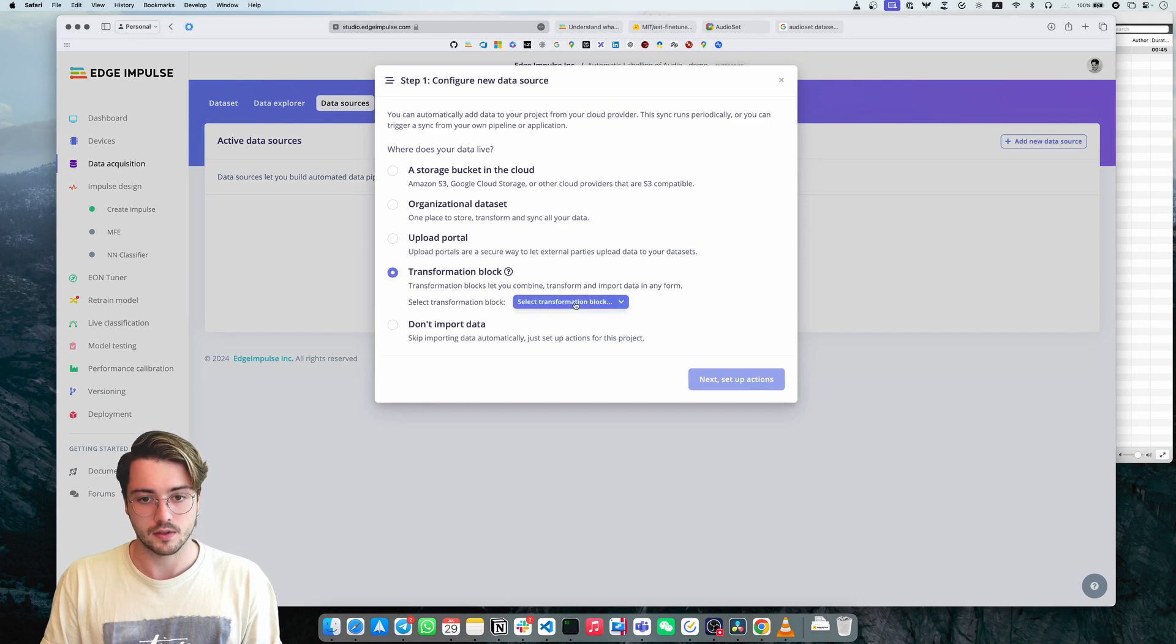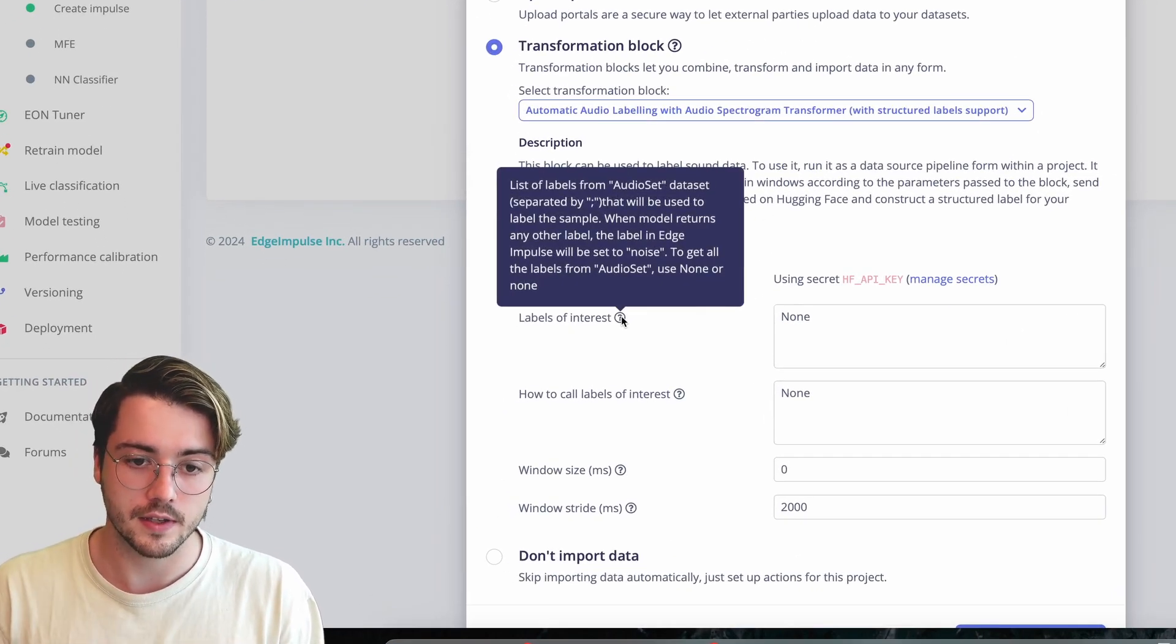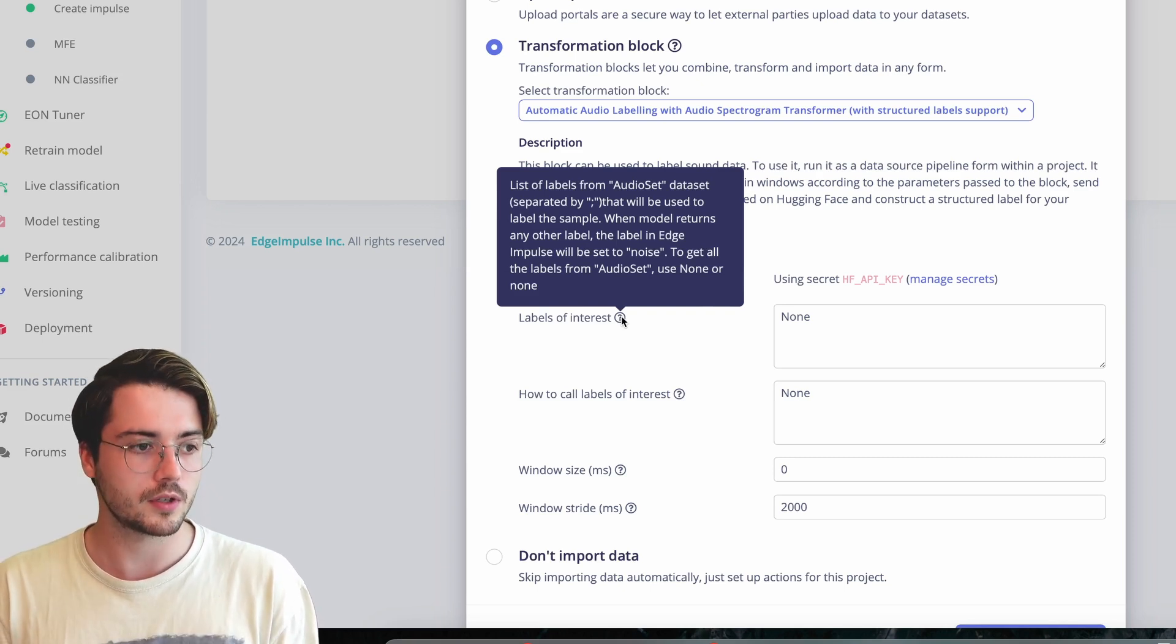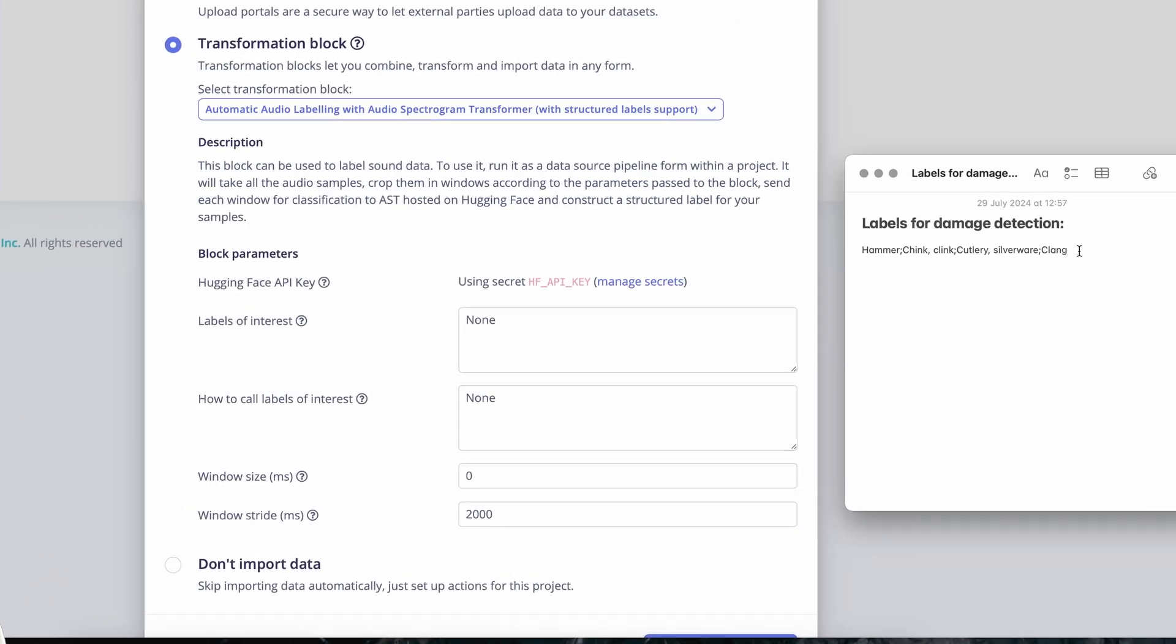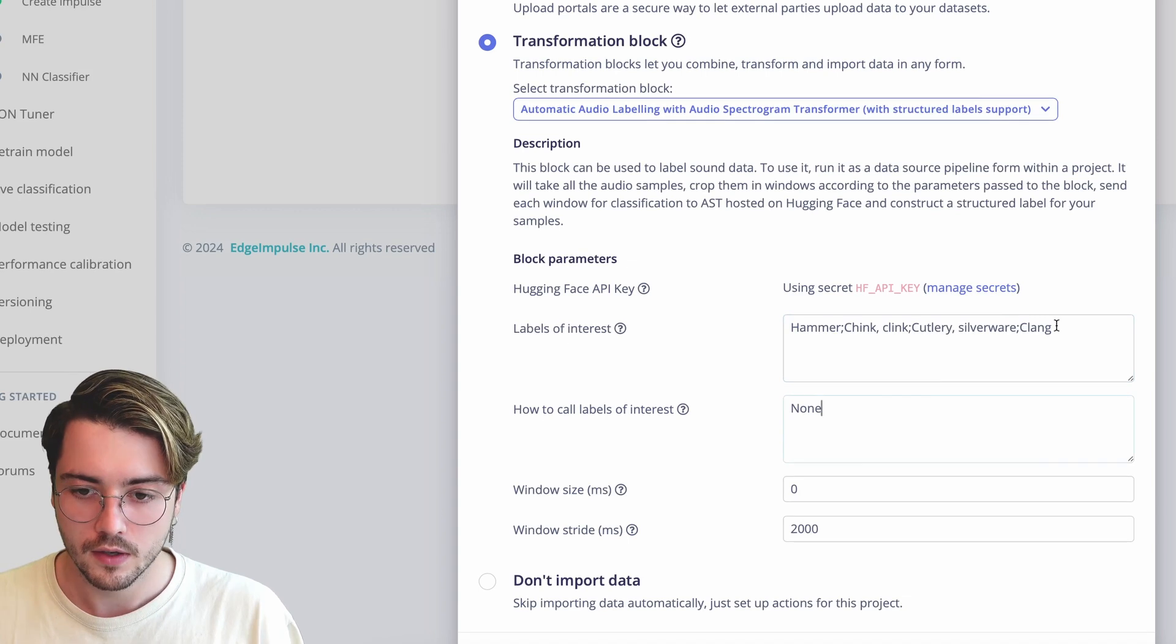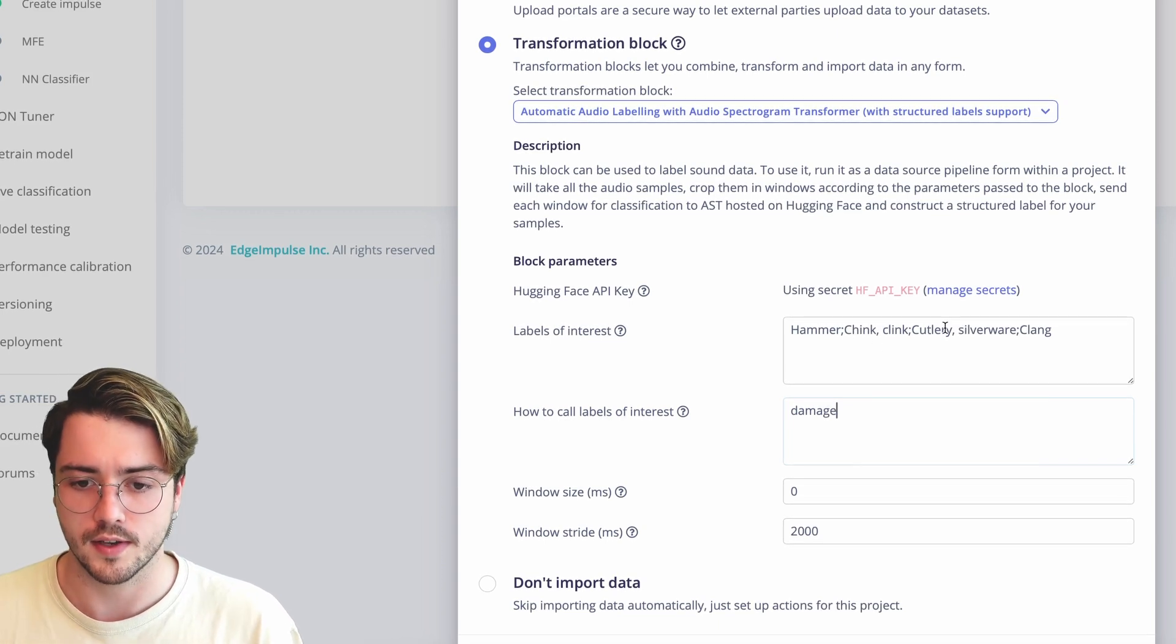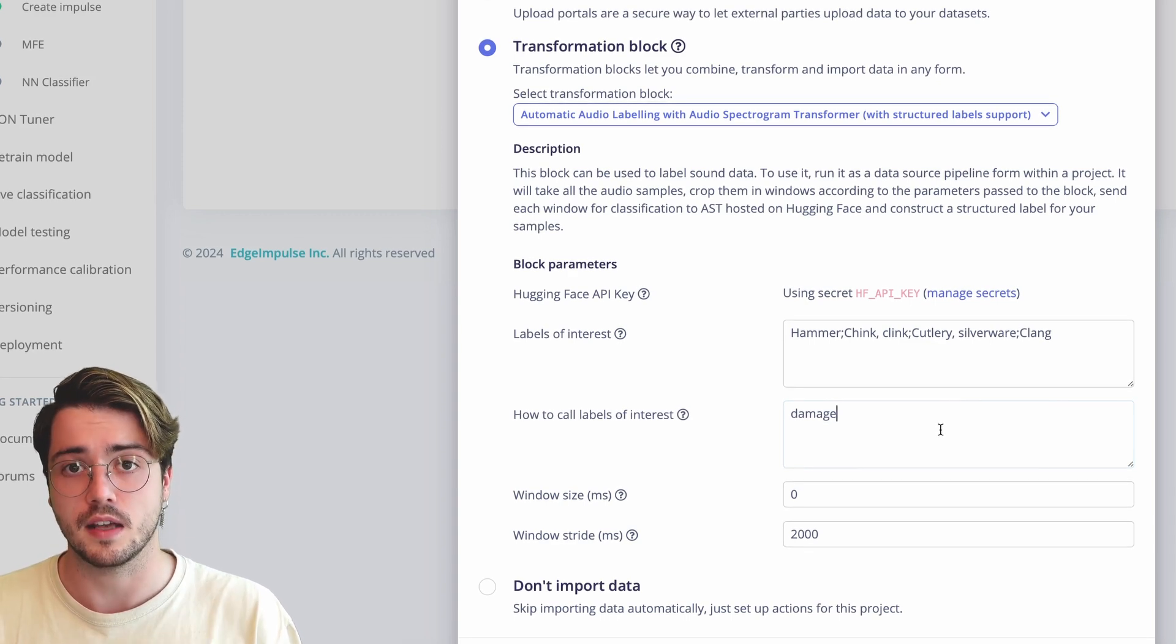What I'm going to do now is go in this project again to data sources, add another data source, select the same transformation block. But now I'm going to specify the labels of interest. It says here, list of labels from audio set. It will be used to label the sample. When model returns any other label, the label in Edge Impulse will be set to noise. So that's exactly what we want. We want to highlight only the times when what we heard before occurs, and the rest we're not interested in. So I'm going to take those labels that I saw before, put them here, and then I will tell this block that if it hears any of those labels, call it damage. I'm not interested whether it's a hammer or a clink or whatnot, because these are just generic labels from audio set. I know that in my case, it means damage.